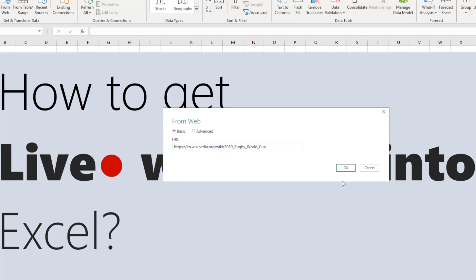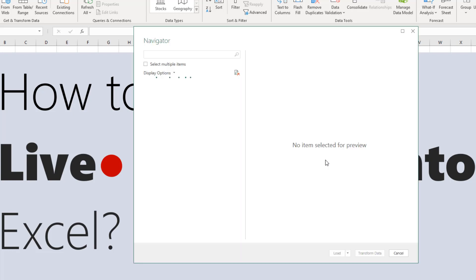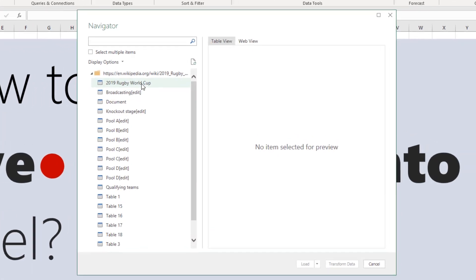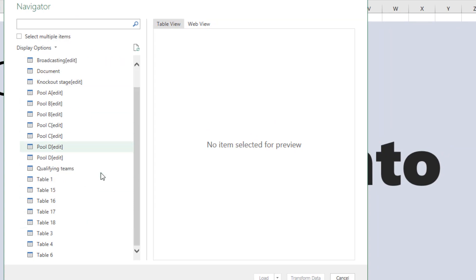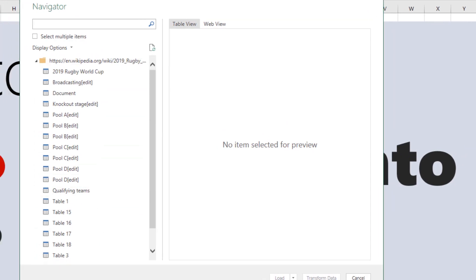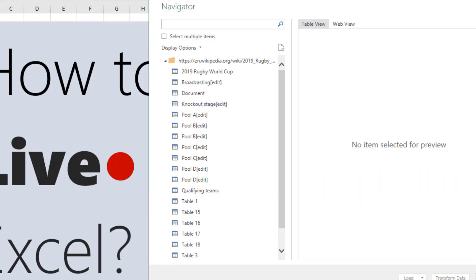Click on From Web and paste that URL: wikipedia.org/wiki/2019_Rugby_World_Cup. When you click OK, Power Query will establish a connection to the web page and show you all the tables that are available on that page.